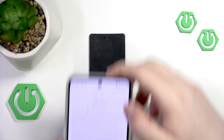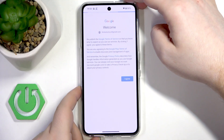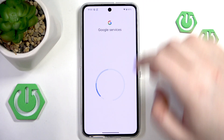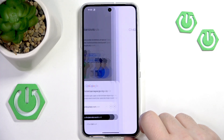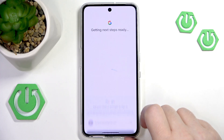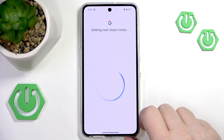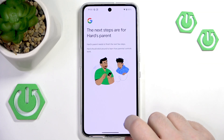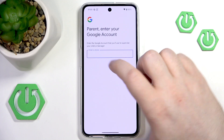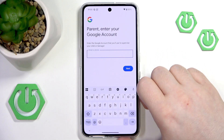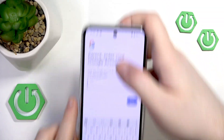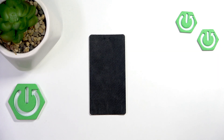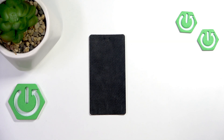Enter your password, then click I Agree and click Accept. Now click on Supervise and click Next. Now you have to enter your parent email address and then enter your parental password.